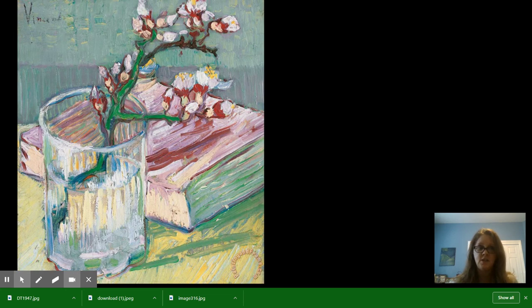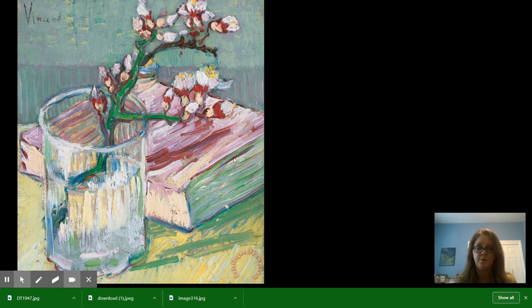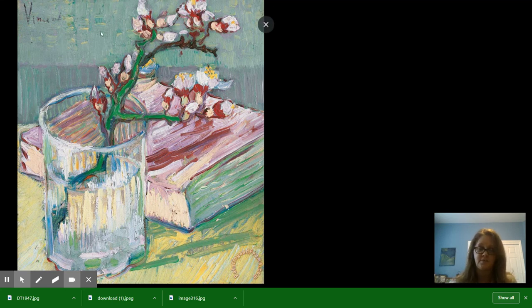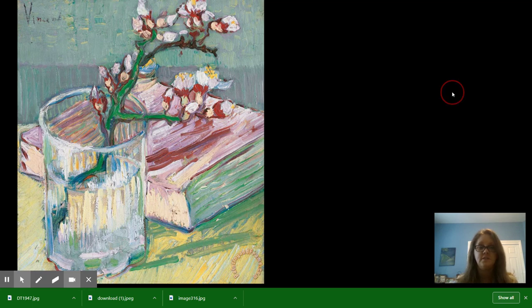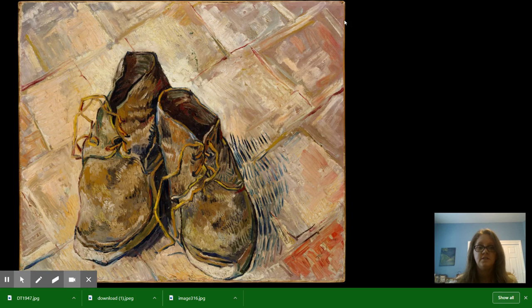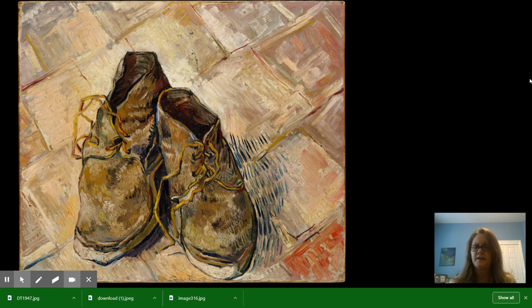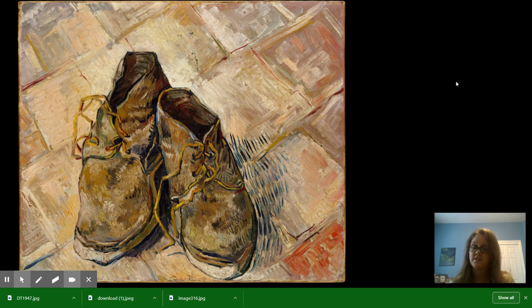Here's one he did with some cherry blossoms and a book, so you can have all kinds of different things in your still life. It doesn't just have to be flowers. Look, this one's shoes. Kind of ratty shoes. So, lots of choices of what you can do.